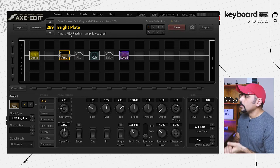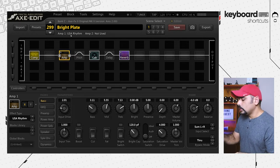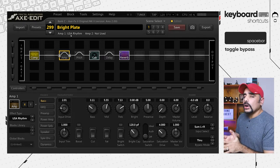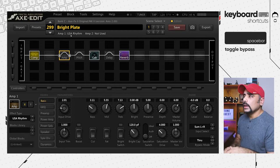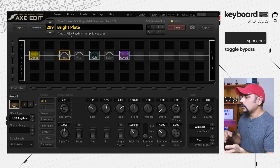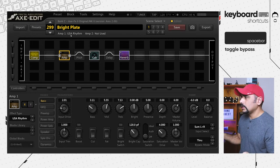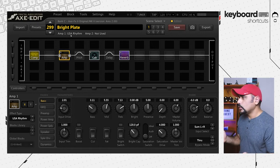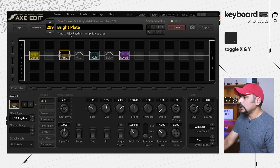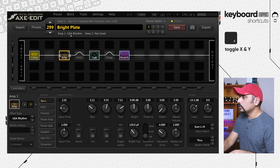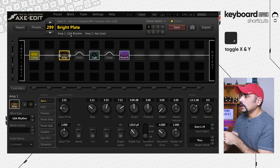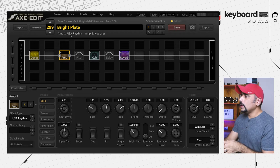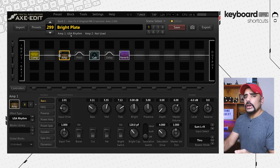Once you are on any particular block, you can press the spacebar — the biggest key on your keyboard — to bypass that block. I find this quite handy when jamming and I want to switch off the reverb. Next up, if a block has X and Y modes, you can switch between them using the X key. Press X once to jump to Y mode, press X again to jump back. Keep in mind this only works with blocks that have the X and Y option available.